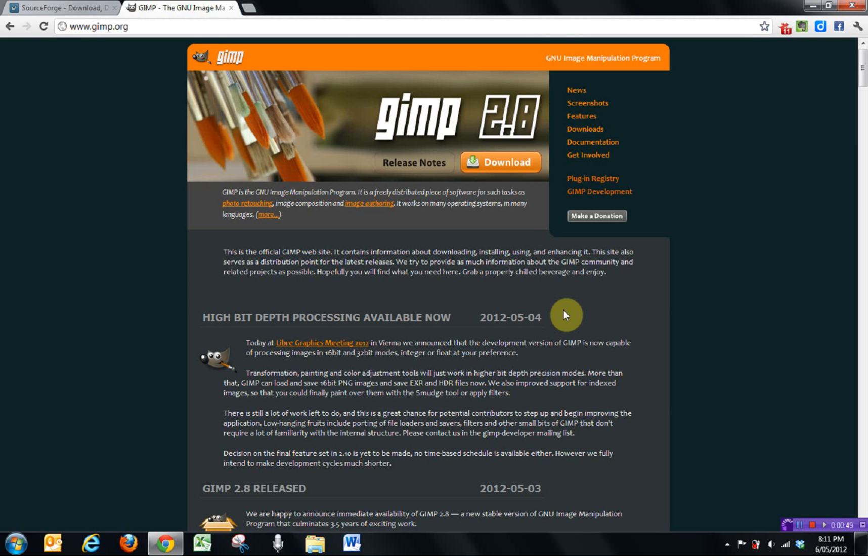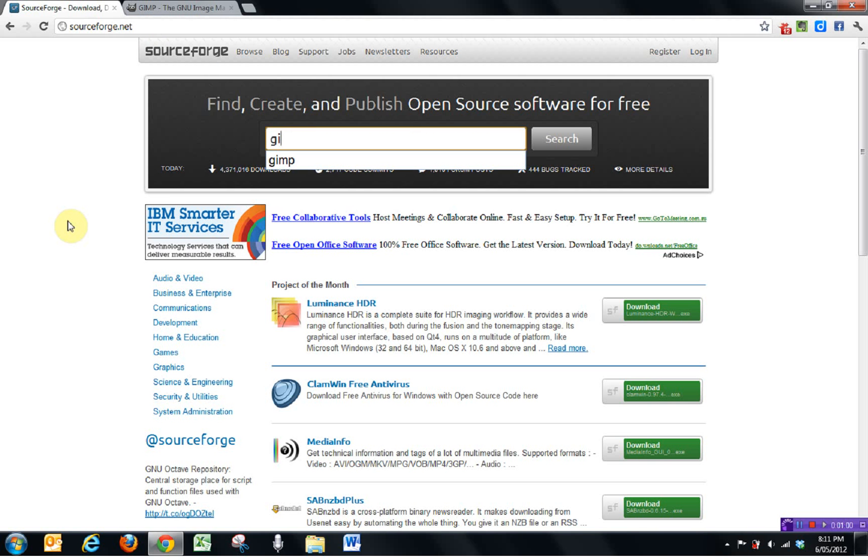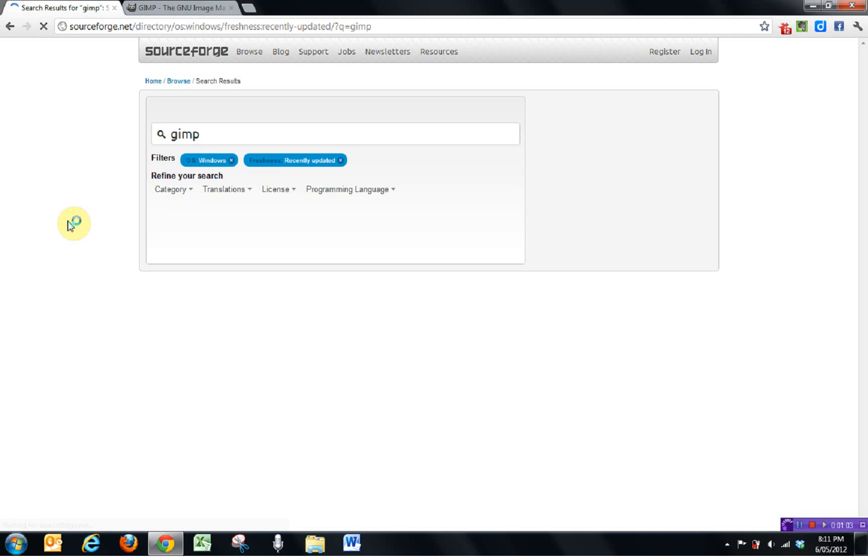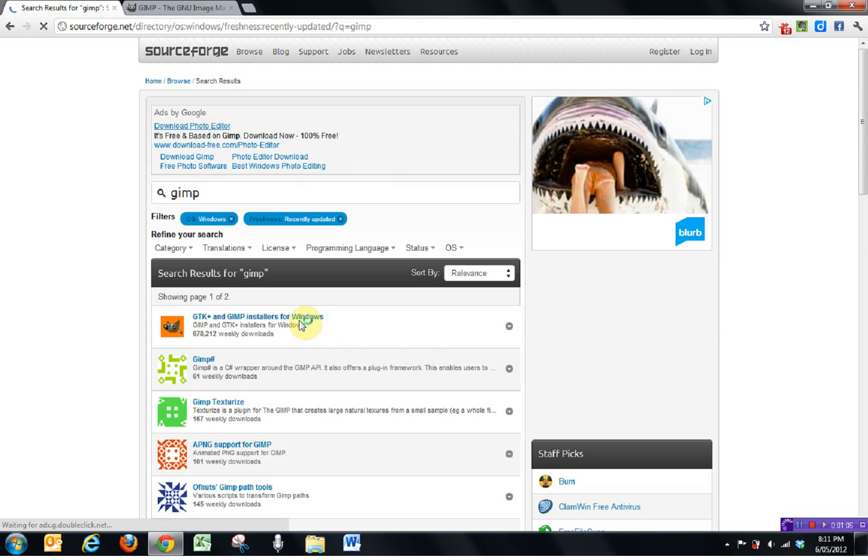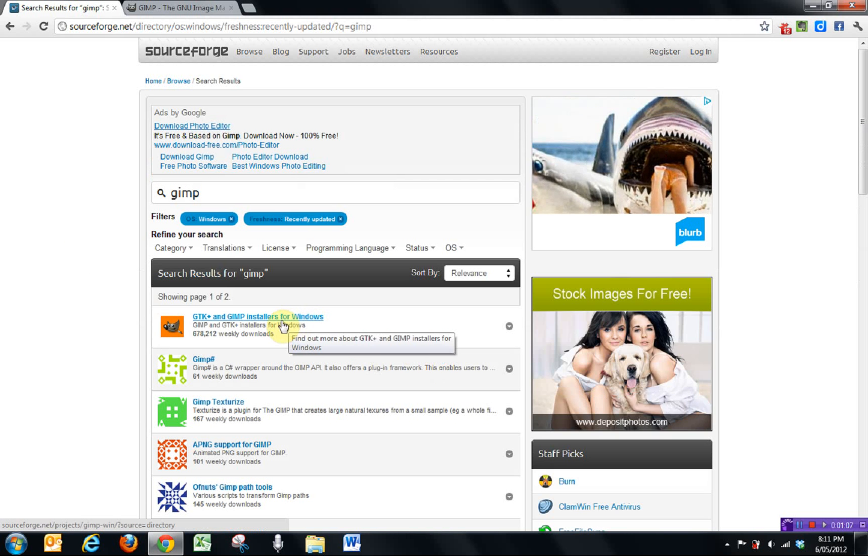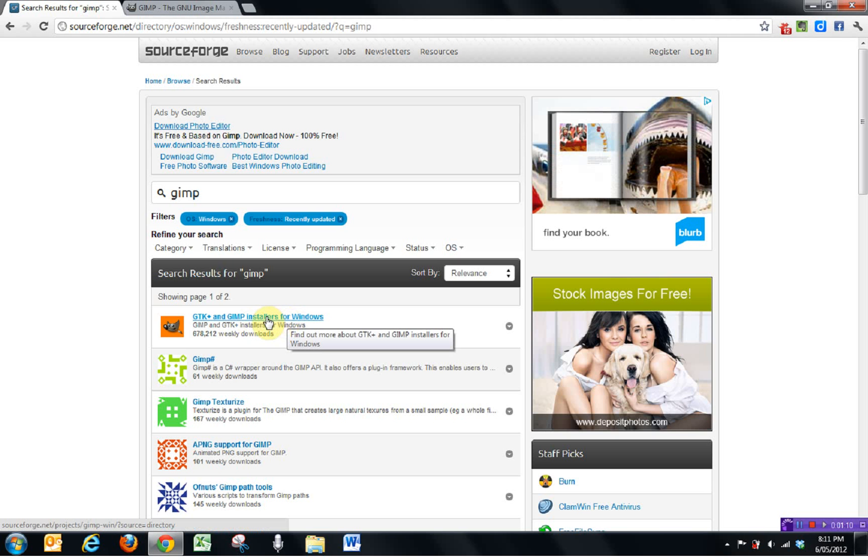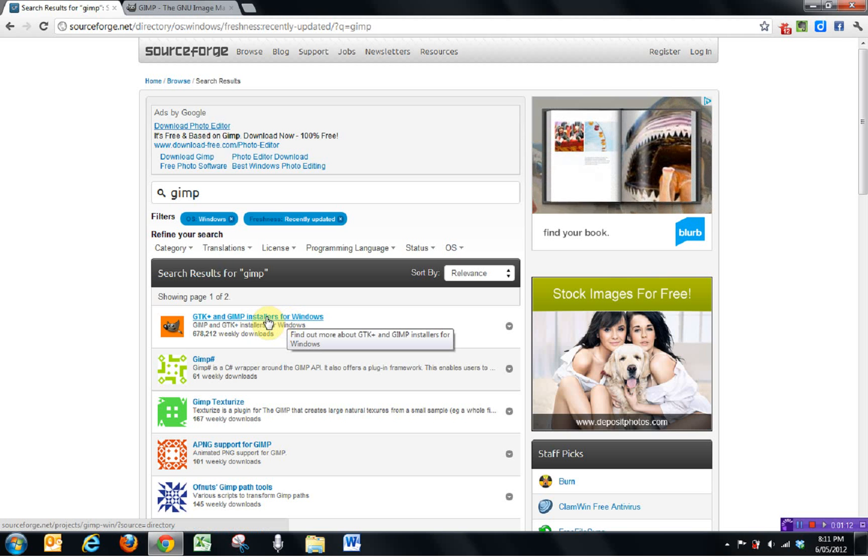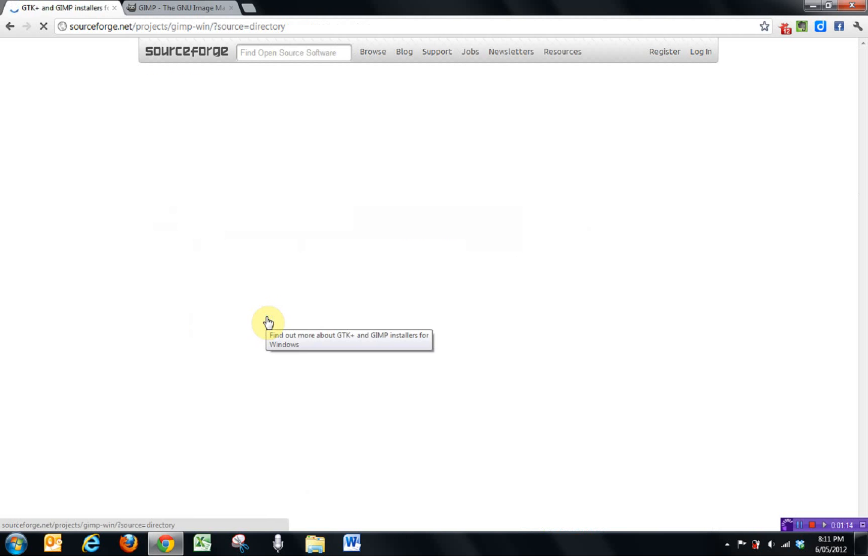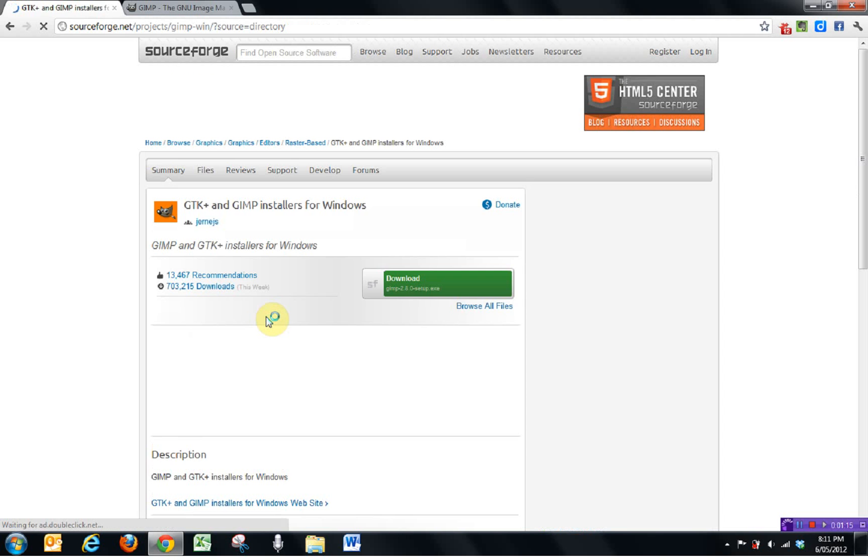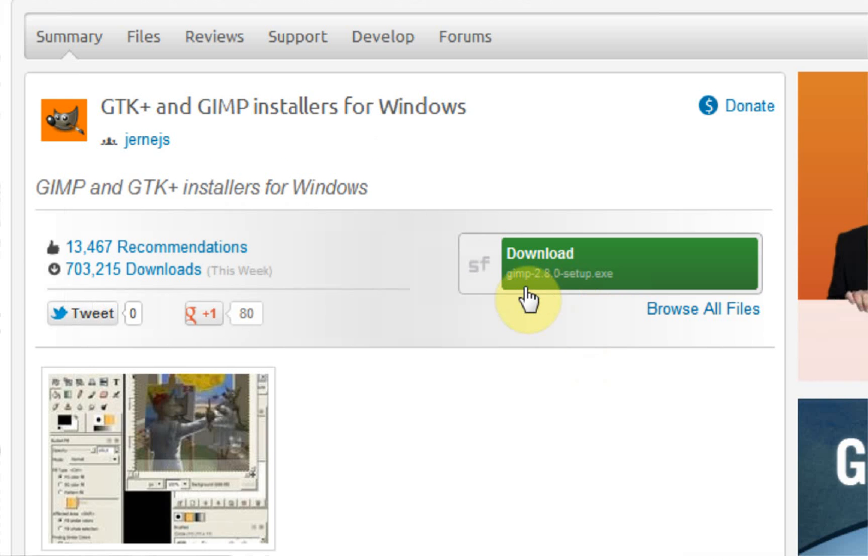So I've already got SourceForge open here at sourceforge.net. Once you get to your SourceForge search bar, you can just type in GIMP. You'll see here it's the first thing that comes up, and this is actually the one that we can download. This is the updated version. I'll just click through to show you that it's legit.